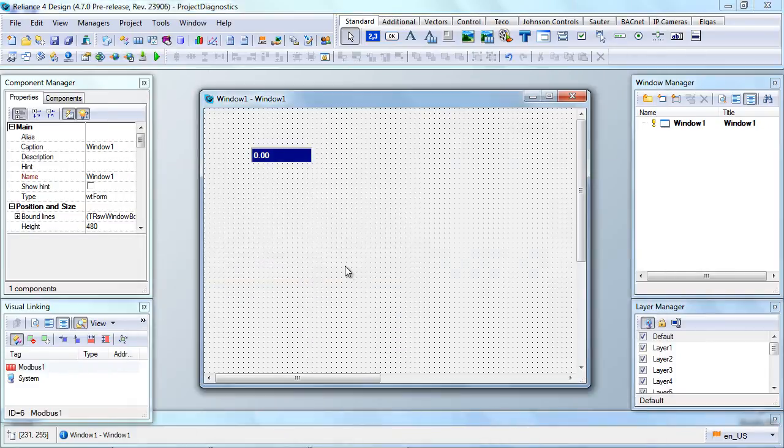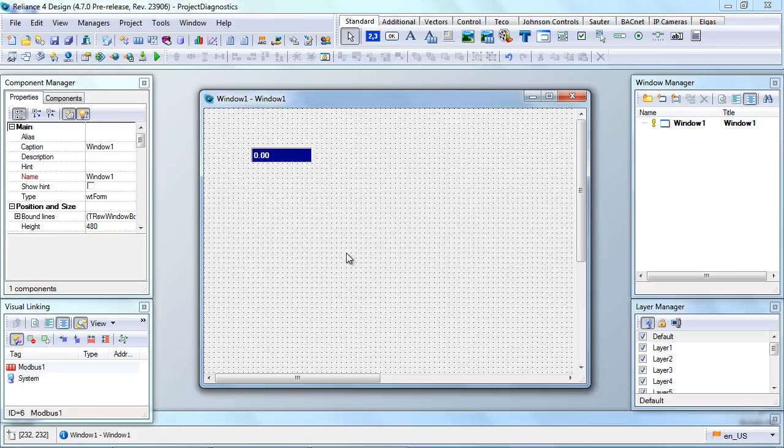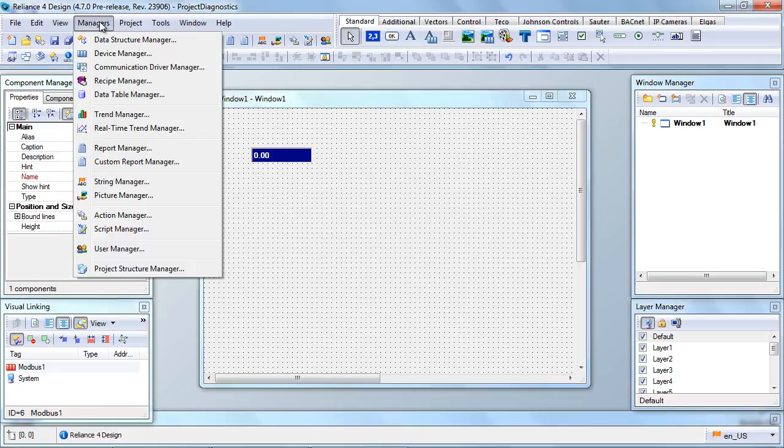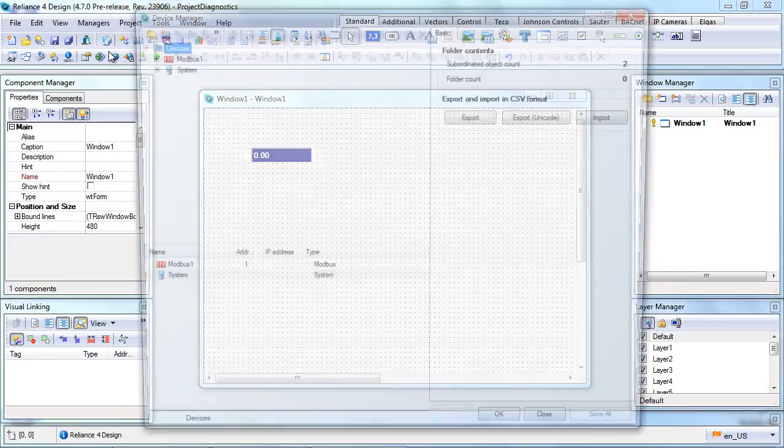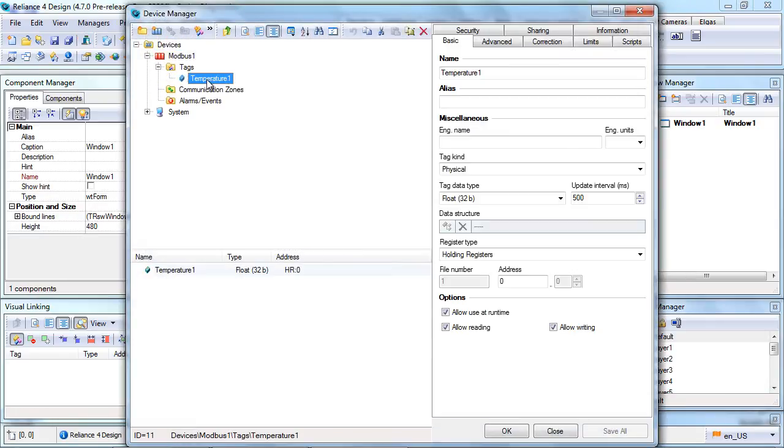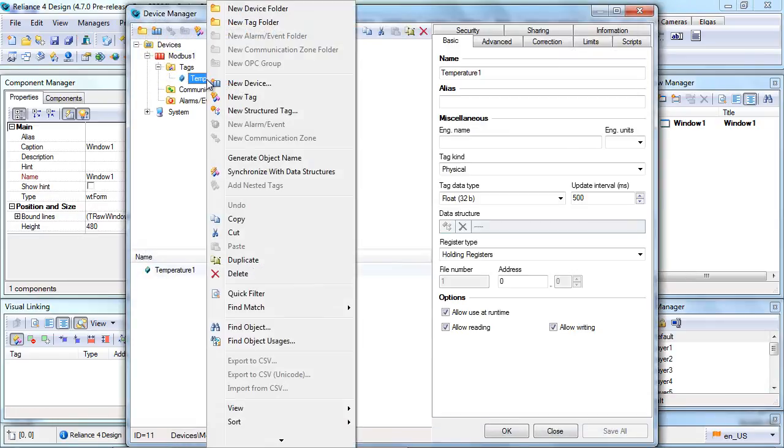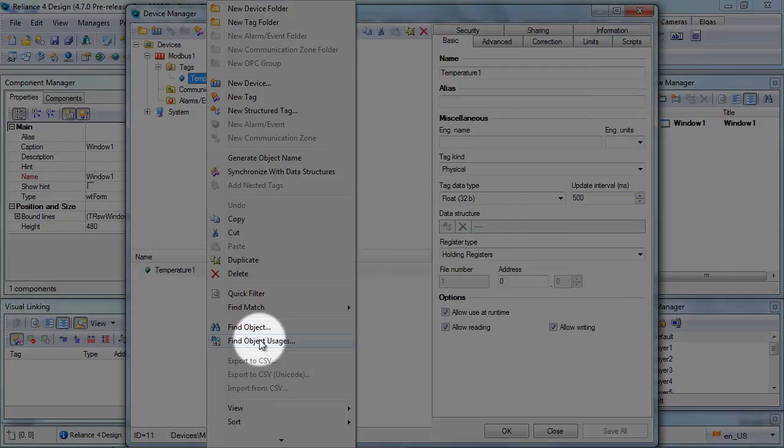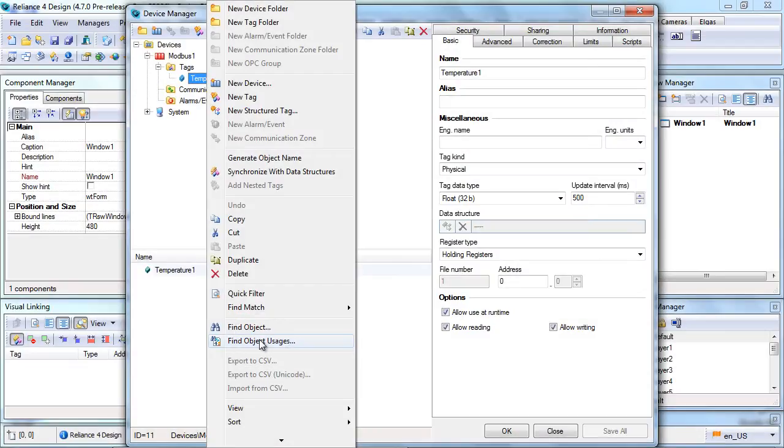The last feature we want to show you in today's video is finding object usages. For example, you want to know where a tag is used. Let's go to the Device Manager, select our tag, right-click to open the pop-up menu, and choose the Find Object Usages command.